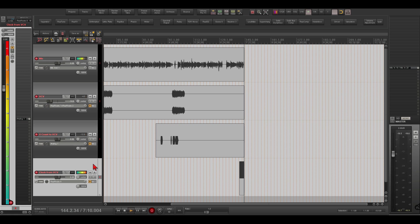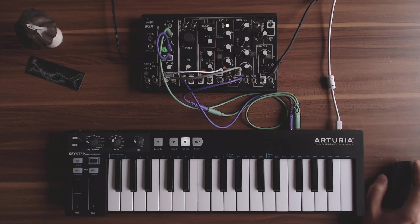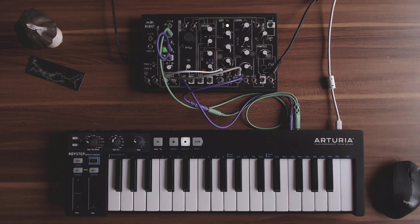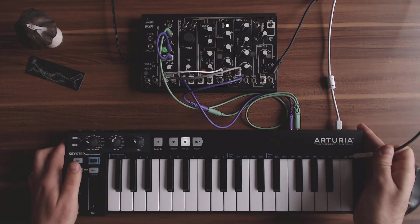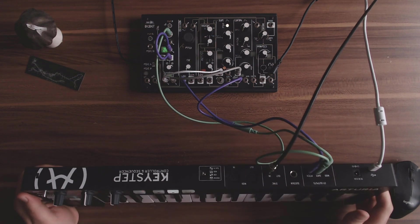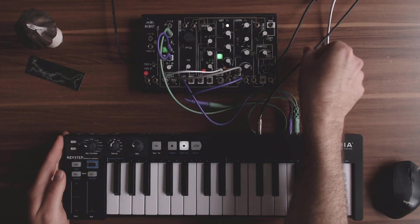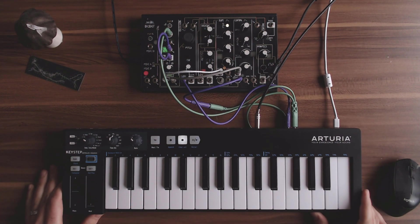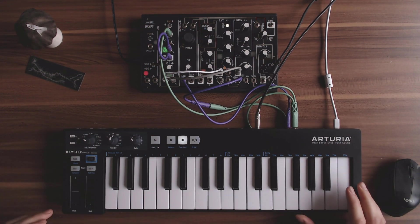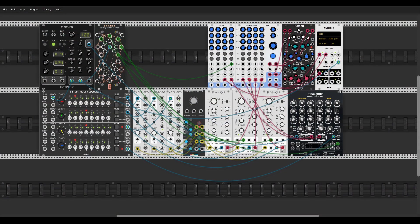Now I can make the connections. Let's go back to the Keystep — I have a cable here that will go to the sync input of the Keystep, just like this. Now let's go back to VCV and stop the clock. I'll unmute everything.